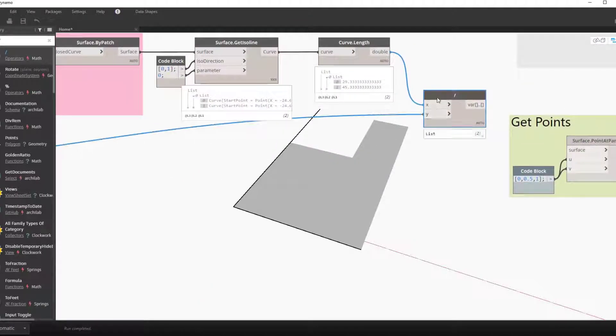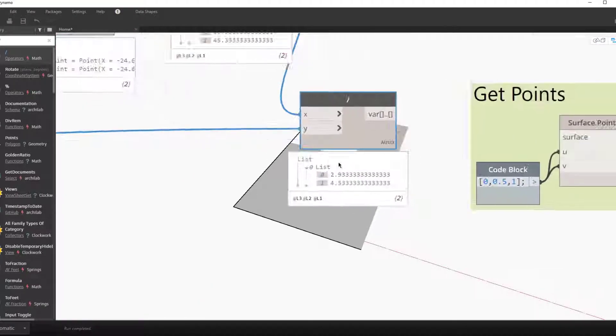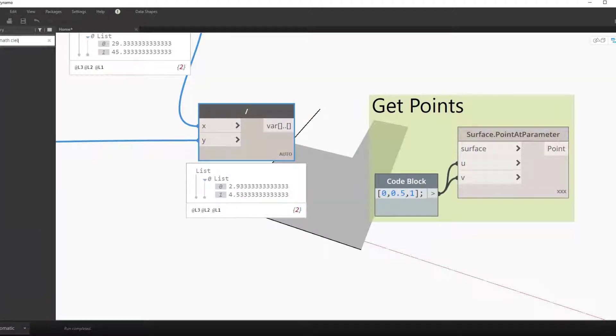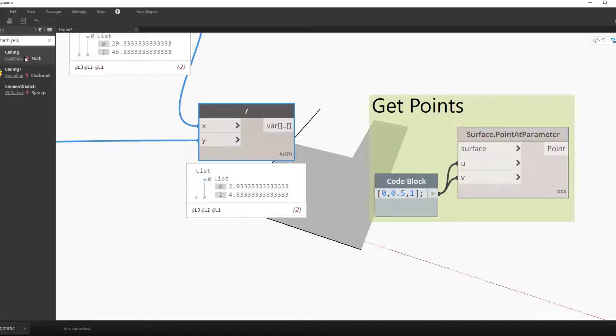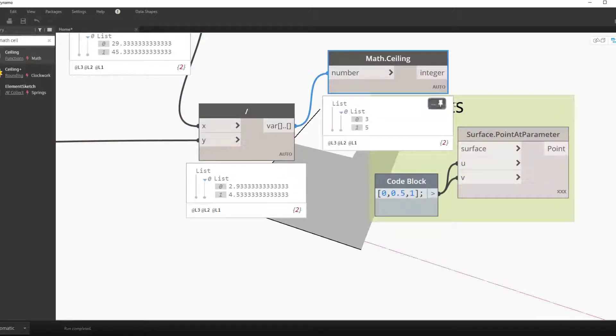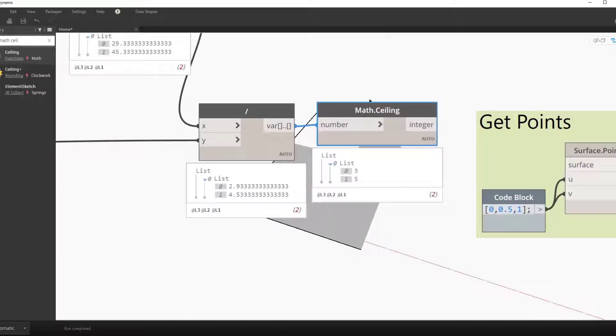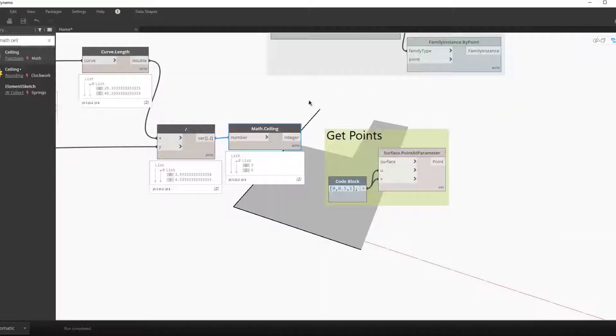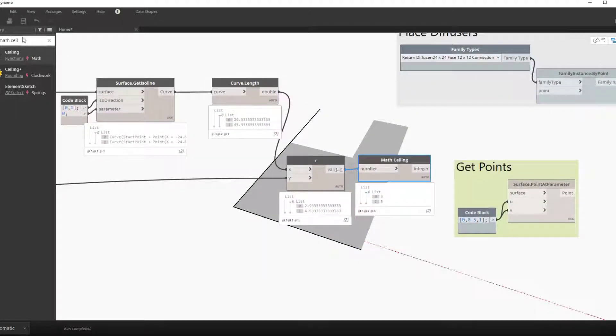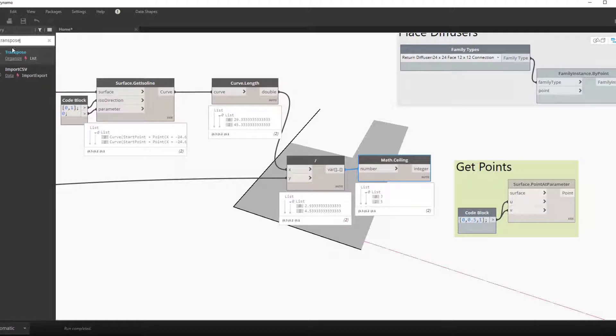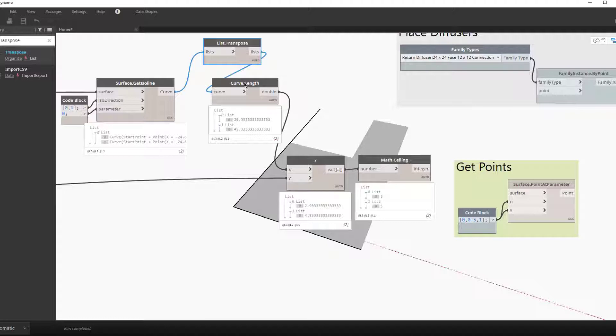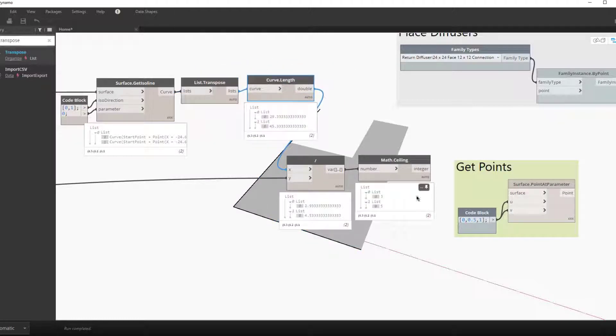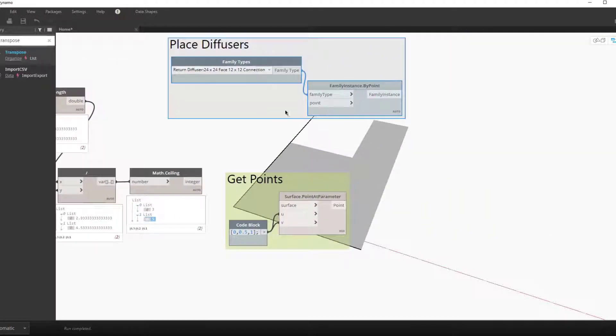We now want to divide this number by our gap. This will give us the number of divisions, except the one last step that we have to do is round this. We can't have a percent of a division. So we use the math ceiling node to round the number up to the next increment, our whole number.